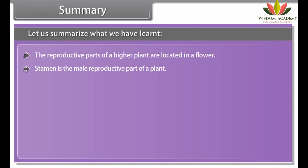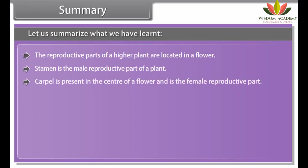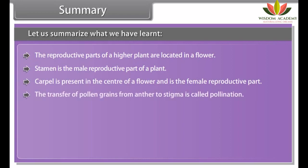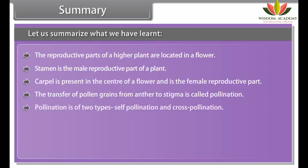Triple fusion: the second male gamete fuses with the secondary nucleus to form the primary endosperm nucleus. This is called triple fusion because three nuclei are involved in the fusion process — one male gamete and two polar nuclei.